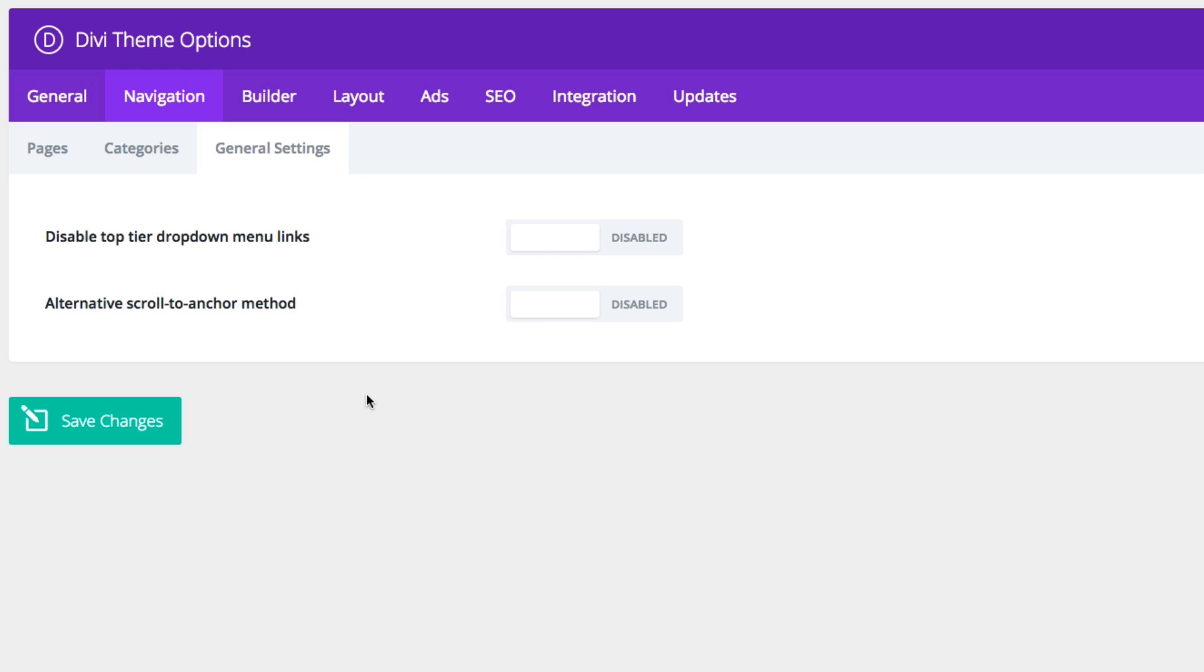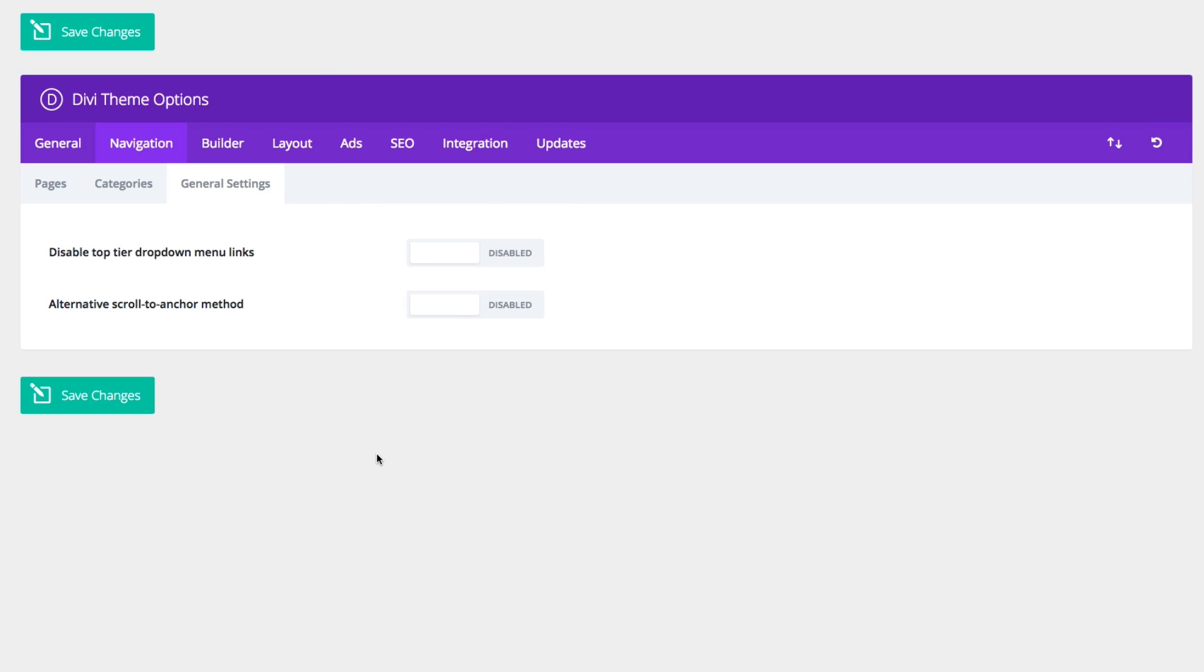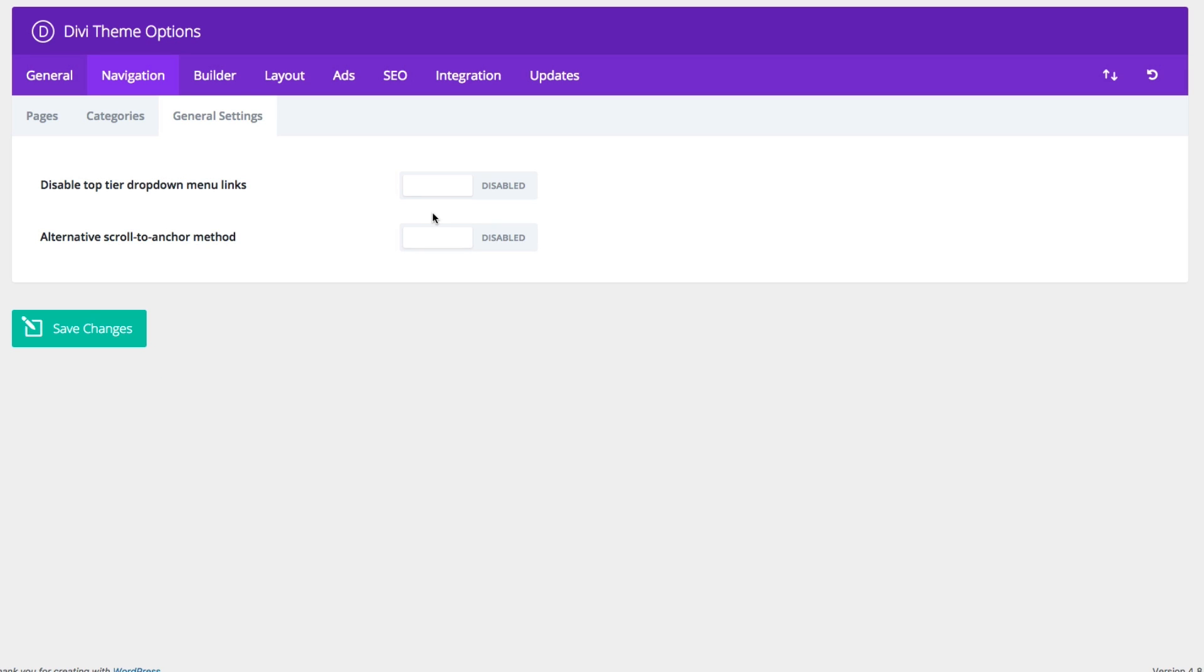Let's go on to general settings. You can choose to disable top-tier drop-down menu links by default if you like. And this option here gives you an alternative scroll to anchor method, which sometimes works better if you're having trouble linking back to certain anchor links on a page.